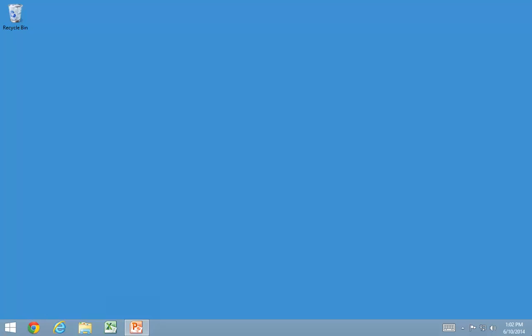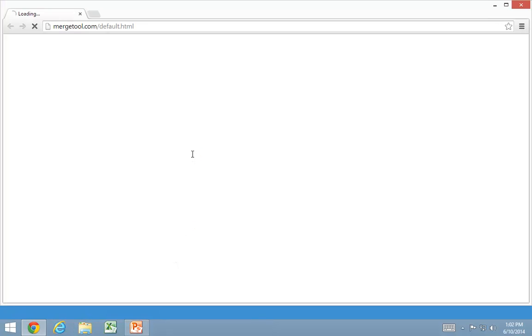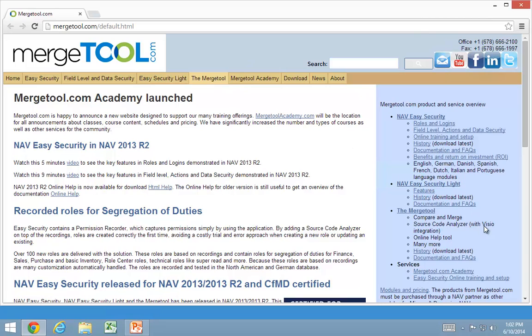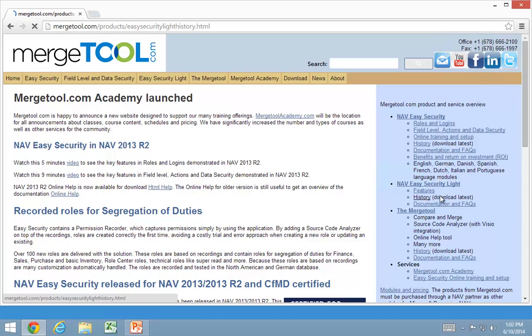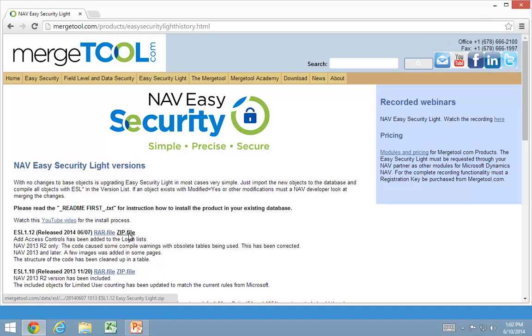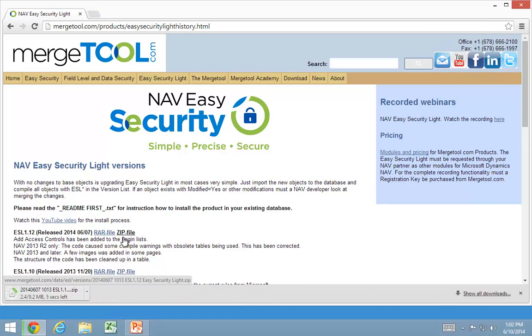So let's go ahead and first download the latest version of EasySecurity. We found on MergeTool.com's website. And you go to EasySecurity Lite and look at the history tab. And I have the current version in here and I will download the zip file for it.